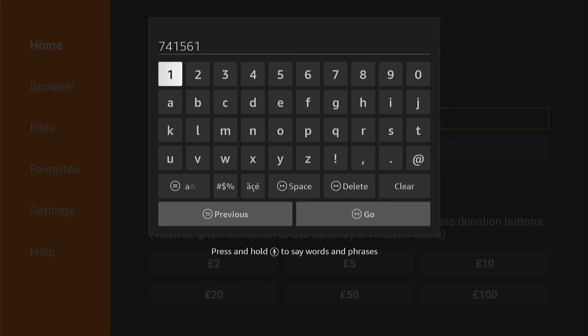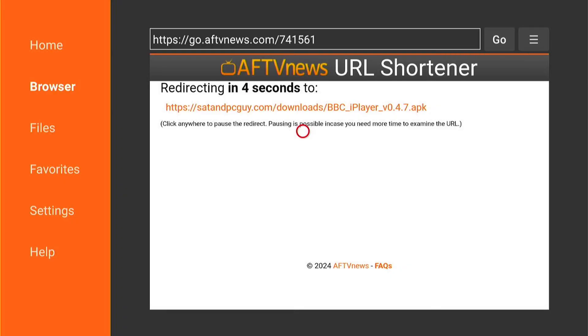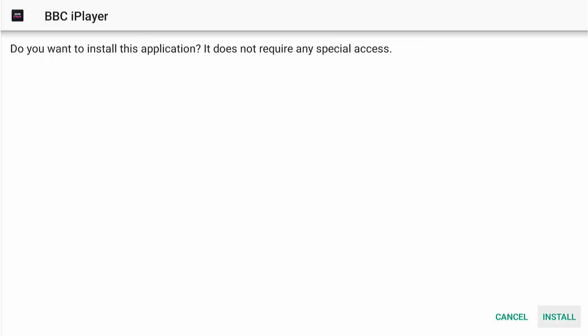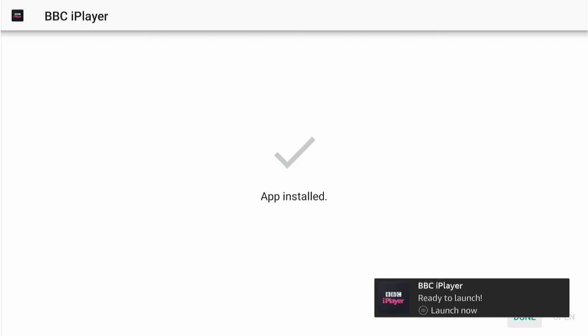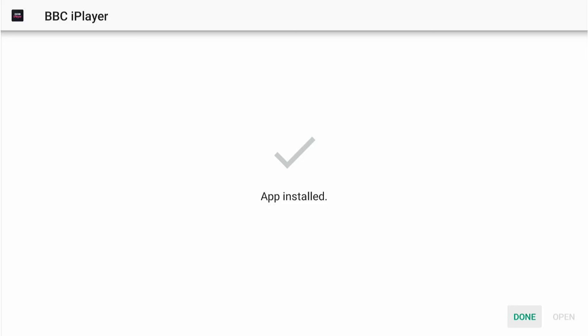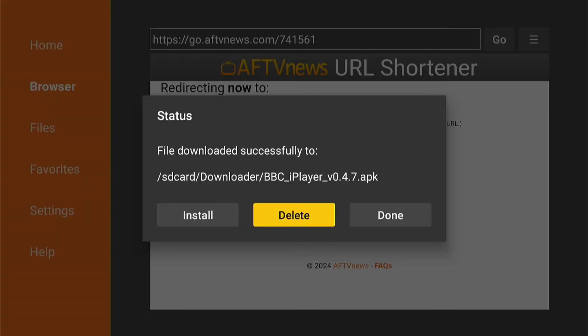Once you've entered the code, you'll be redirected to a page and the file should automatically start to download. Come down to the bottom corner and select Install — the BBC iPlayer will quickly install. You'll have the option to launch straight away, but just press the middle button for Done. You'll then have the option to delete the install file — select Delete, as it'll just take up room on your Fire Stick and you won't need it after installation.